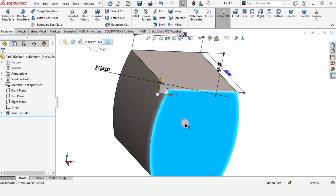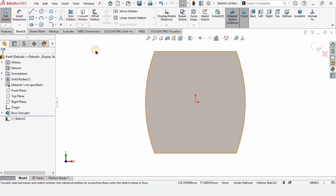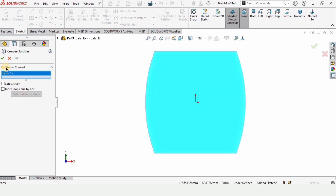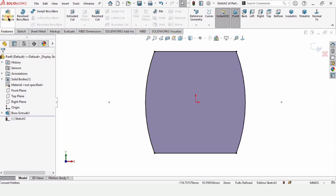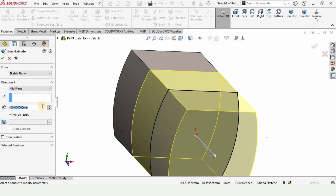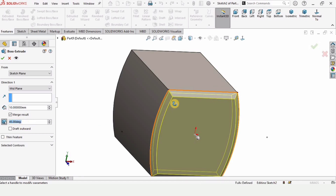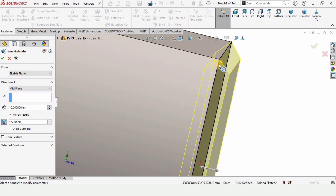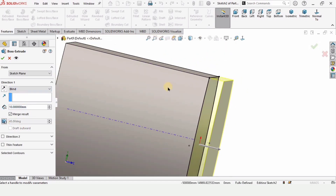Select this face and click on Sketch. Select Convert Entities. In this window select this face — select the whole face, check this box, and you can see this whole face has been converted into a sketch. Go to Features, select Extruded Boss/Base, and specify the length of extrusion as 10. Since I want an angle, this is called a draft angle — specify 45 degrees. Make sure it is set to Blind rather than Mid Plane. Let me show you the extrusion without draft and with draft.